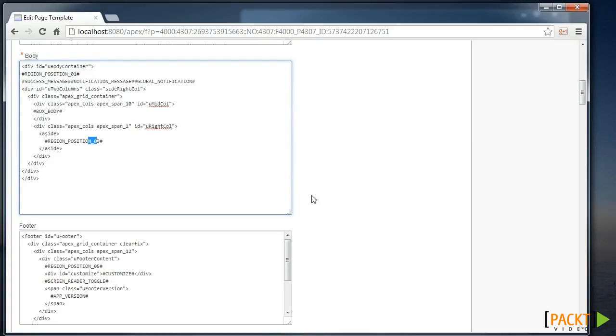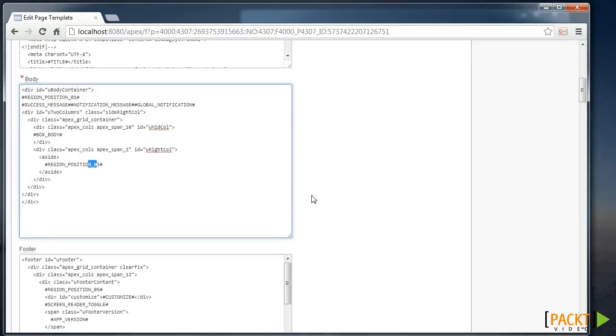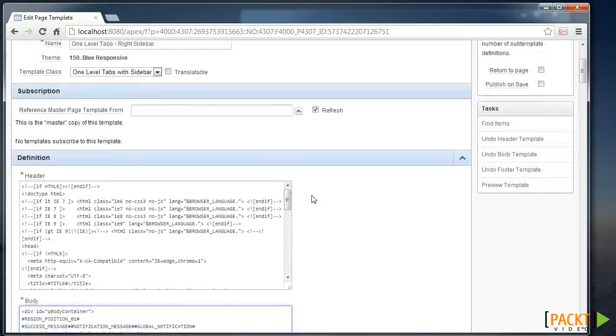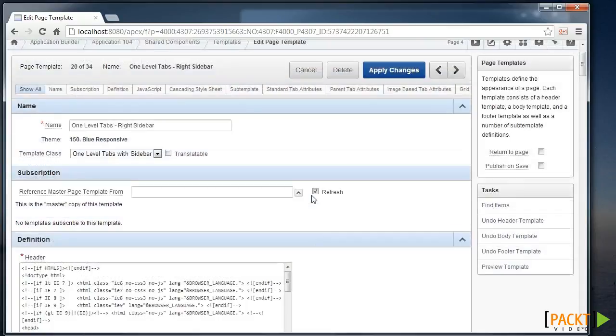So by the simple process of adding a region to the side of our page, we've seen part of how Apex puts pages together. There are many other options, including conditional components and other template settings that are available to us. This whole section demonstrated how we can start customizing the look and feel of our application. The next section will see how to utilize the potential that the extensibility of Apex offers.